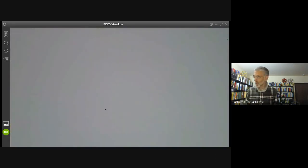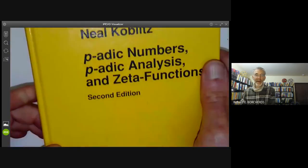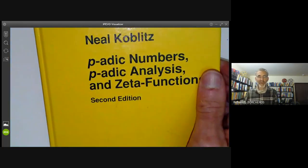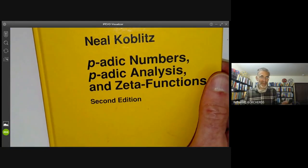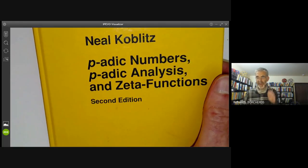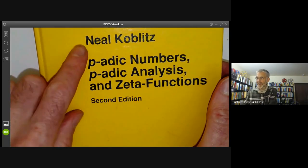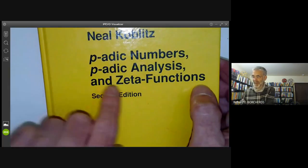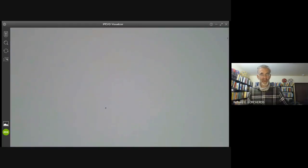If you're feeling really ambitious, you can not only define analogues of factorials but also analogues of things like the Riemann zeta function for p-adic numbers. The Riemann zeta function is the most notorious function in mathematics because of the Riemann hypothesis, and there's a p-adic analogue of it. If you want to find out about that, there's a nice book by Neal Koblitz on p-adic analysis that tells you what p-adic zeta functions are.